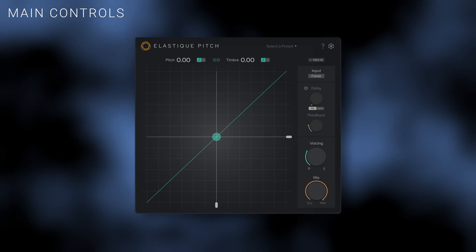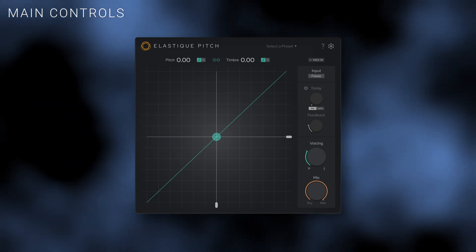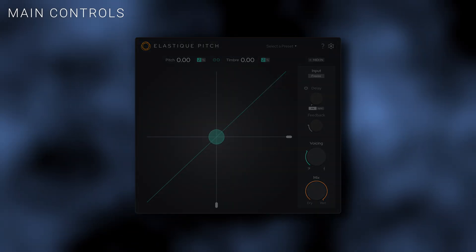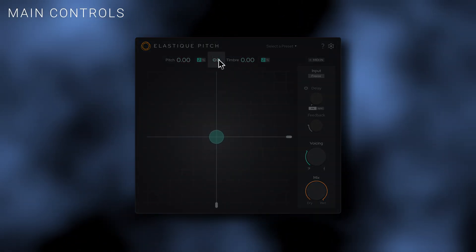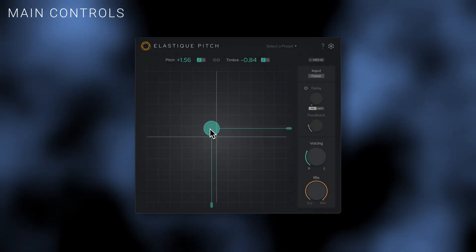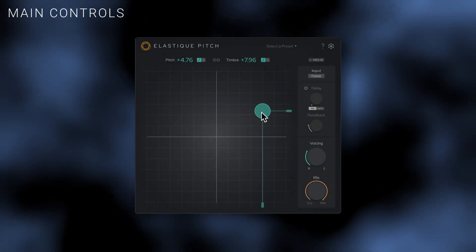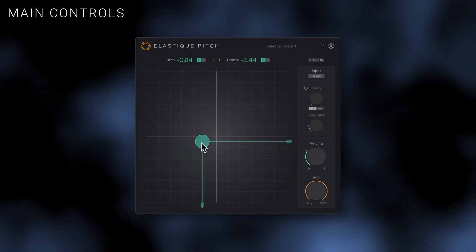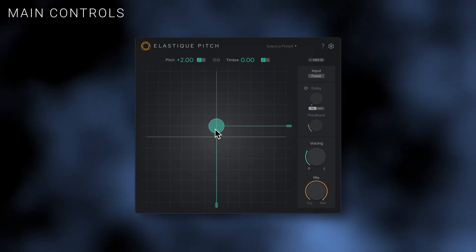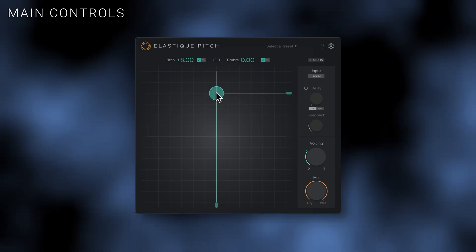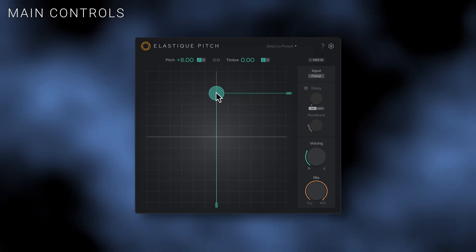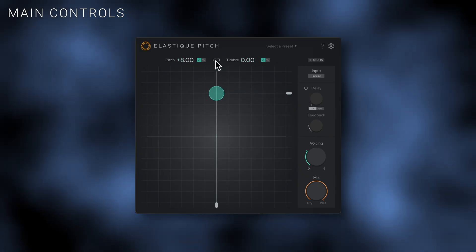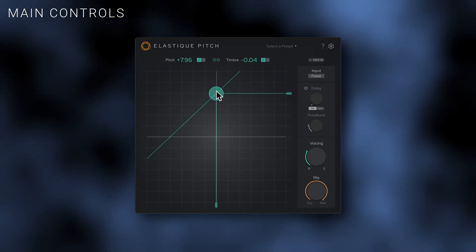By default, the pitch and timbre controls are linked, giving you a more transparent pitch shifting effect. Alternatively, you can unlink pitch and timbre by clicking on the link switch to adjust them independently. This gives you the option to preserve the timbral character of your audio and allows for more creative sonic manipulation. If you offset pitch and timbre whilst unlinked, you can relink the controls to retain the relative relationship between them.